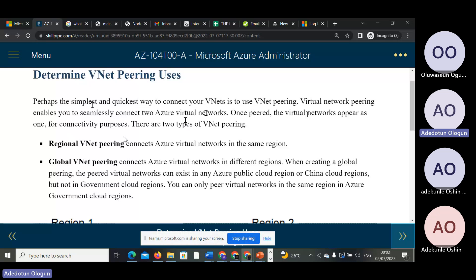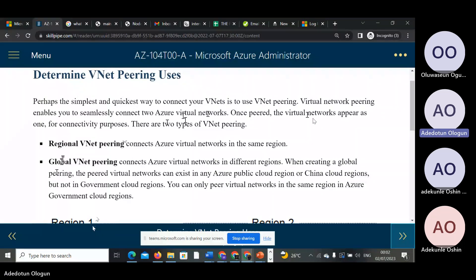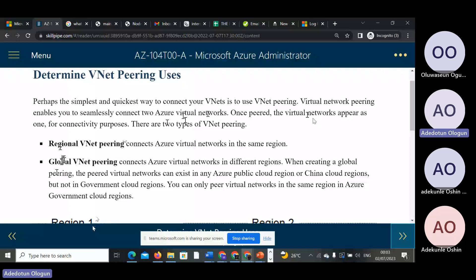There are two types. You can pair at the regional level — regional VNet peering connects Azure virtual networks in the same region. When you are doing regional peering, you must make sure that the resources, the storage account, are available in that same region.